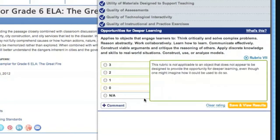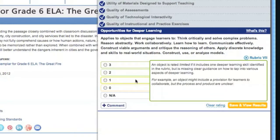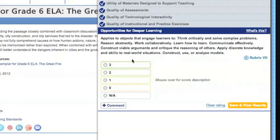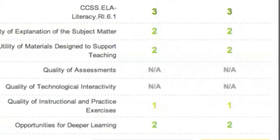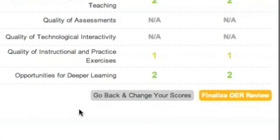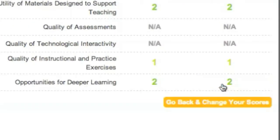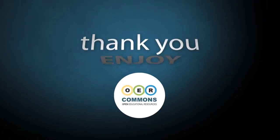The final Rubric 7 addresses the opportunities for deeper learning in areas such as collaboration, communication, and real-world application. We'll give this resource a strong score of 2 for this rubric because it requires students to use abstract reasoning to come up with a solution. Then click Save and View Results. The evaluation is now complete. The final step is to review and save the scores to the resource by clicking Finalize OER Review. Thank you for being a valued member of our OER community. Enjoy!